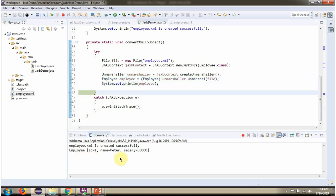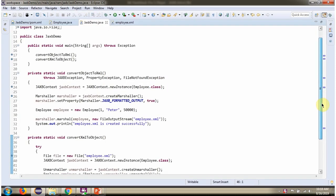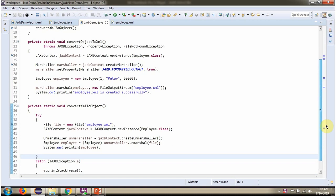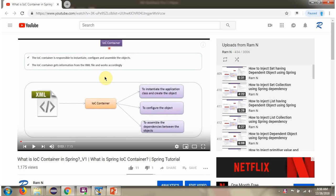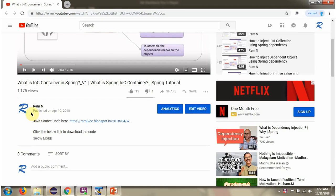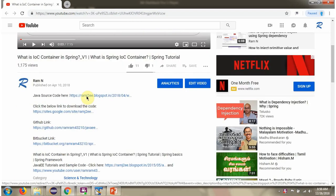Here you can see the output. Java source code links are available — click on Show More to see the Java source code links and click on those links to get the Java source code.